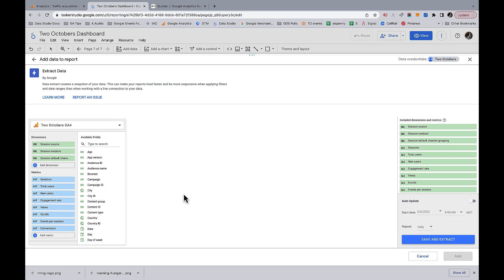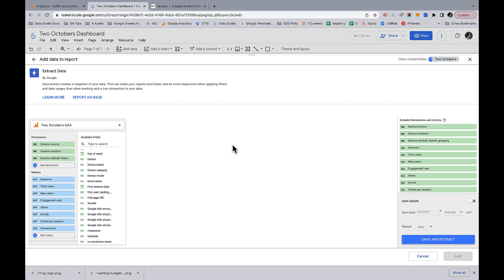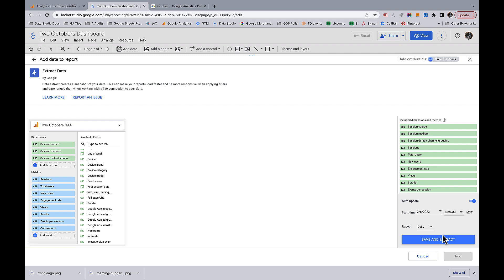We're going to pull these dimensions and metrics in. The other thing about Extract Data is you can schedule it to run every day, and you're pretty much always going to want to do this. One thing to keep in mind: if you end up with many instances of Extract Data running, you'll want to start them at different times so they don't run into that concurrent requests issue. Say 8am for example.